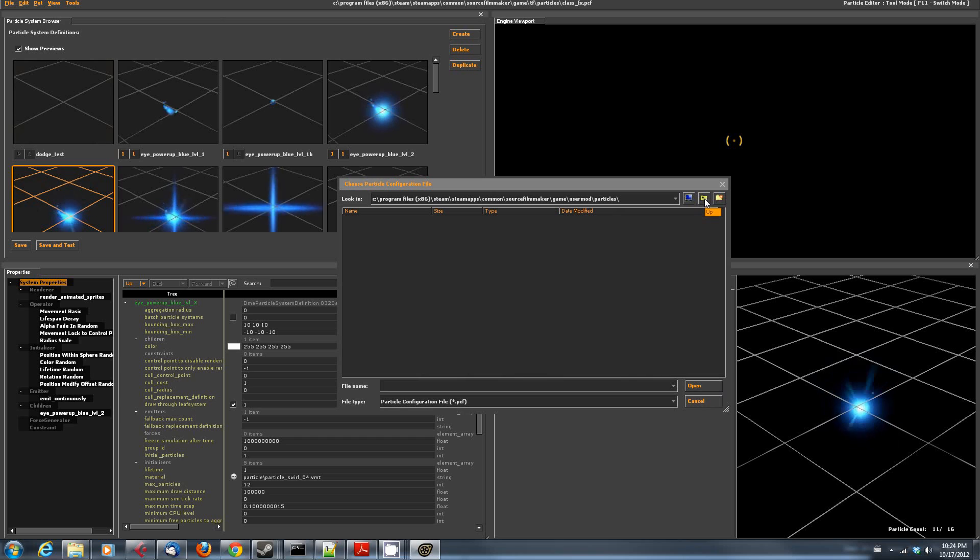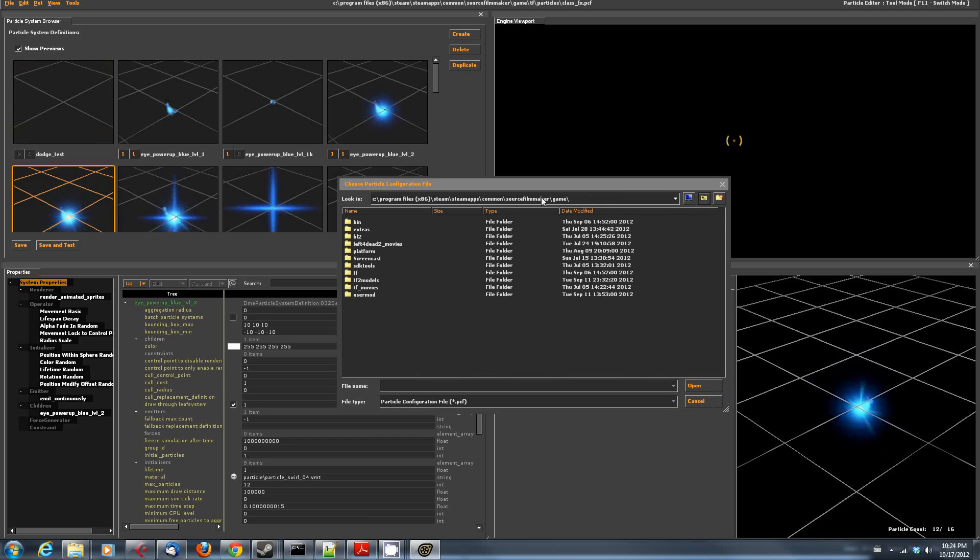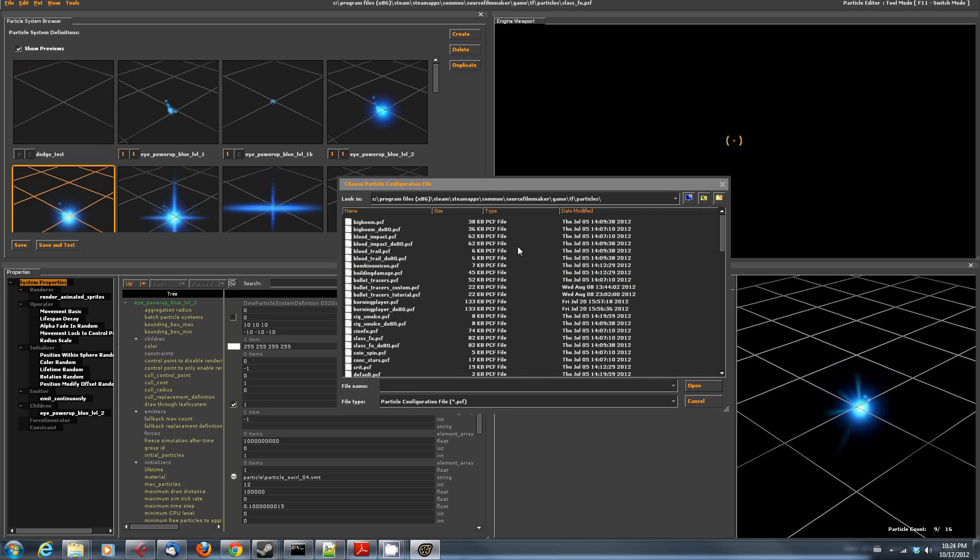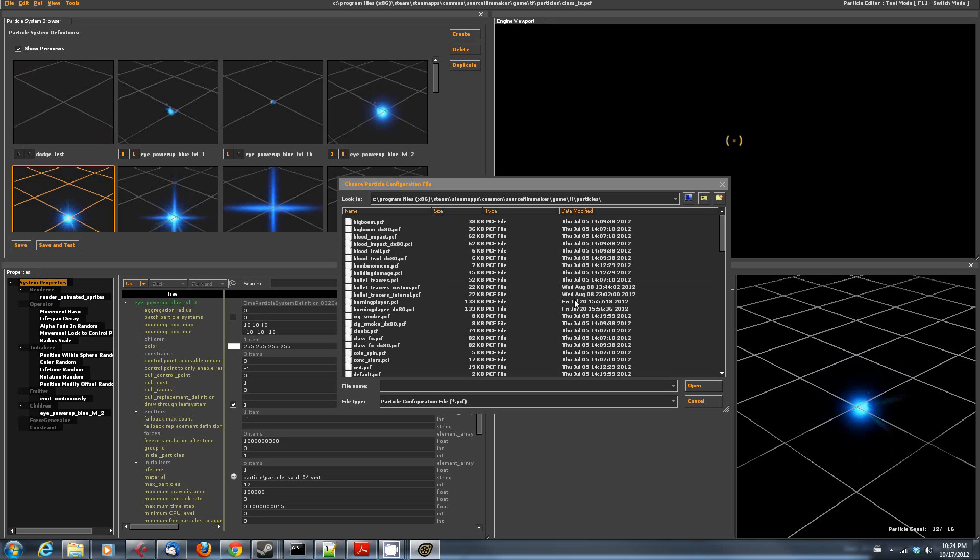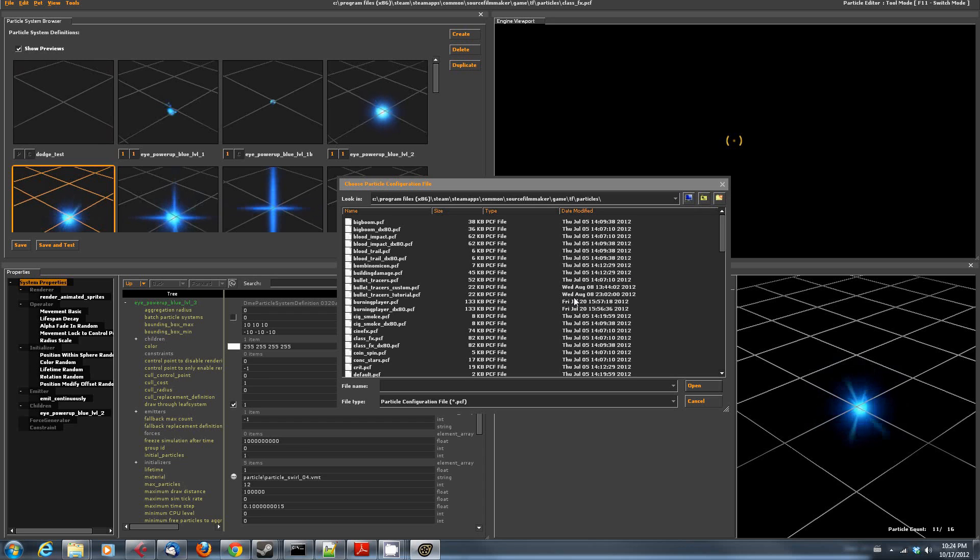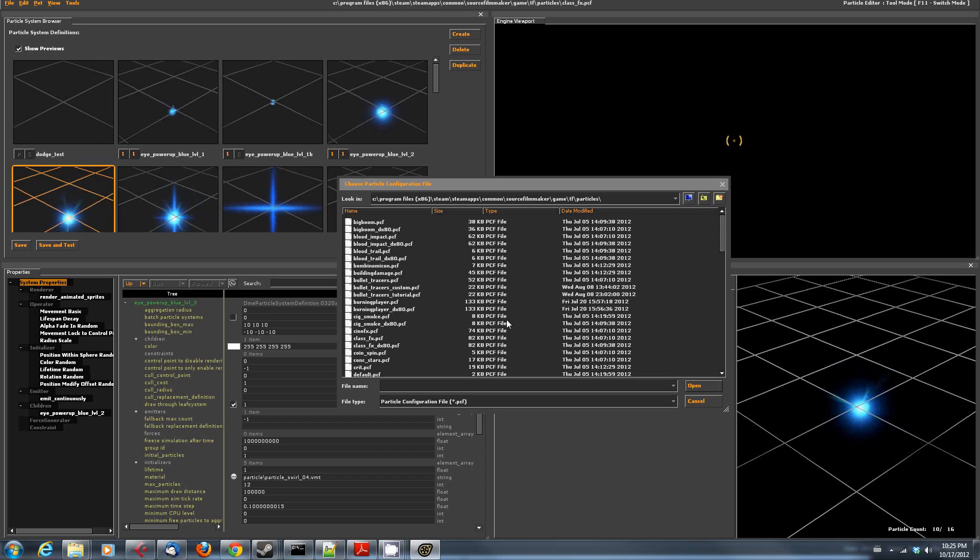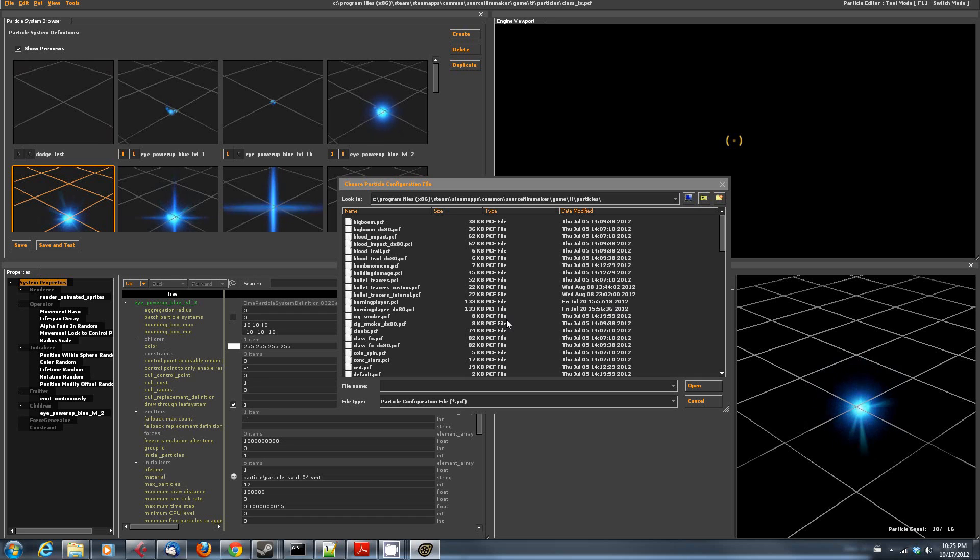You have to go up two folder levels to the Steam, Steam Apps, Common, Source Filmmaker, Game, and then go down into the TF folder, and then find the Particles folder. And this is where you're going to find all of the Particle Systems that come with Source Filmmaker. And these are all going to be associated with Team Fortress. I don't think it includes all of them, especially not the later ones associated with some Steam Workshop items, because keep in mind the version of Team Fortress that ships with Source Filmmaker is different than the current running version.